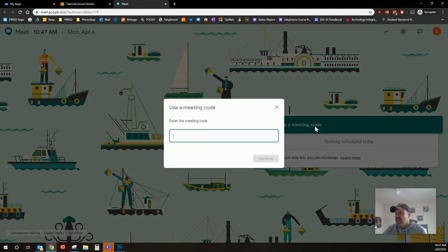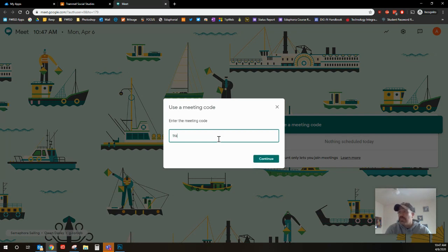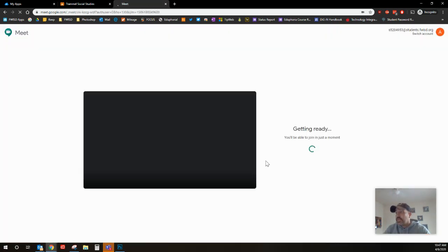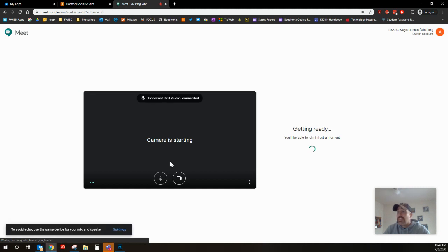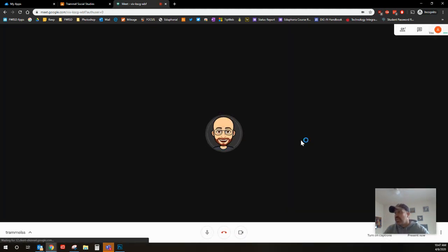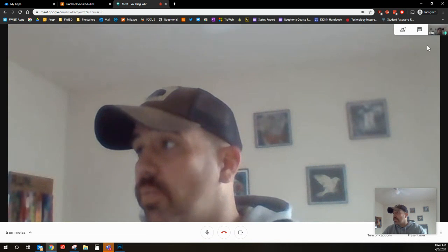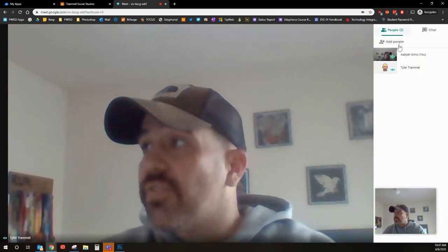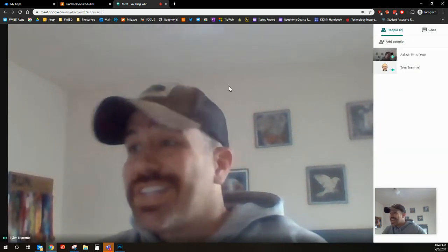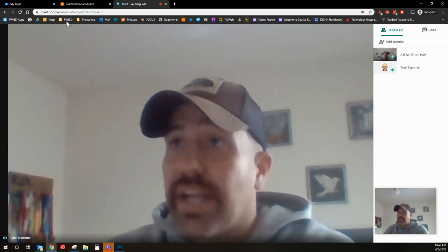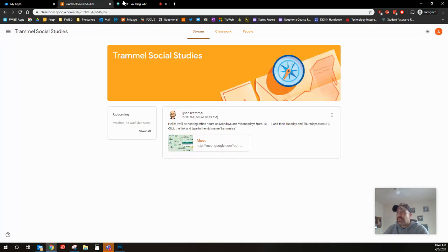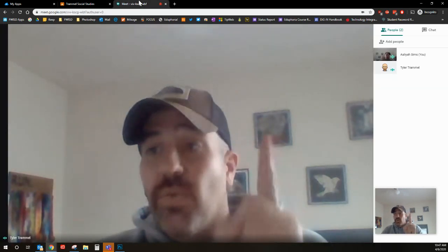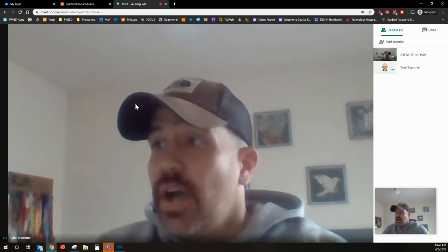Let me show you what it looks like on the student side. Remember previously we typed trammel SS and they weren't able to do anything. Now when they do that, now they're actually able to start it. They can join now. You can see all the different people that are in the meeting, you can chat just like we've done in regular Google meets.